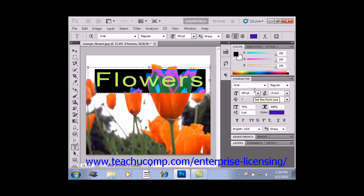You can also use the Vertically Scale and Horizontally Scale text boxes to set a percentage to scale the text horizontally or vertically. Unscaled characters have a scale of 100%, and you can adjust this percentage to increase or decrease the selected character's width and height.